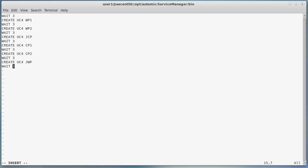The commands file has waits to ensure a slow, deliberate start for each process. Then, we auto start two WPs, the JCP, two CPs, and the JWP — but no REST. This is consistent with the order we discussed in the video on AE. Whatever you do, always make sure a WP starts first.